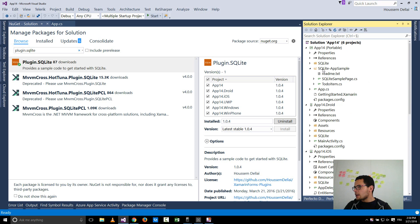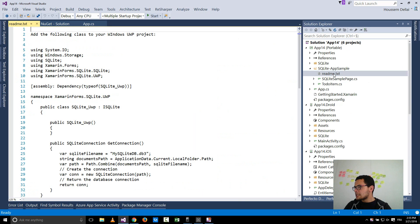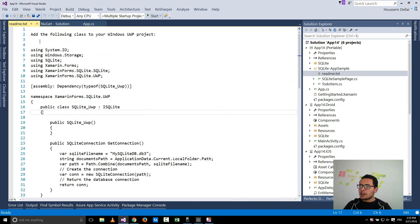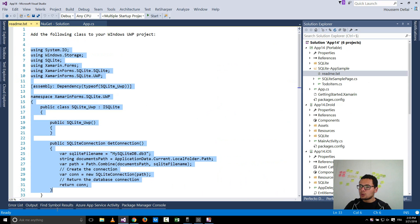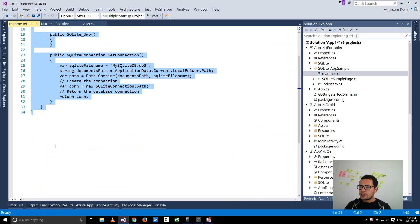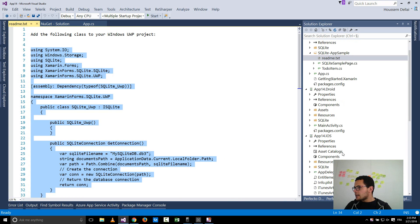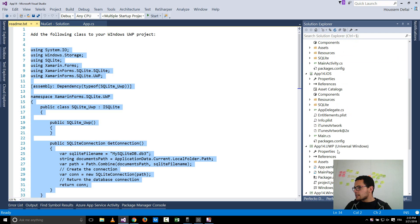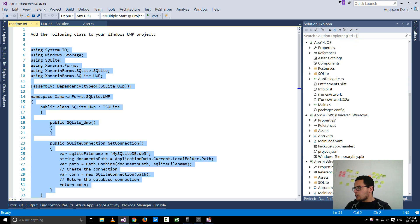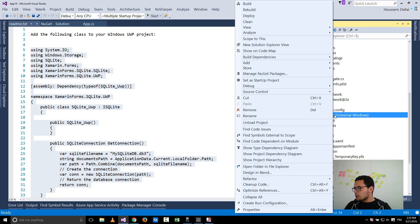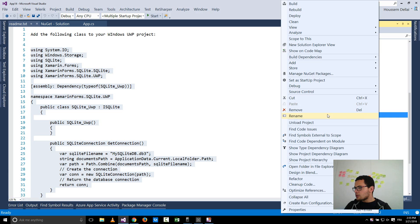So for the UWP project there is something to do here. When you go and open this SQLite app sample, you can find the readme file here. It tells add the following class to your Windows UWP project. So I need to select this code, copy it.